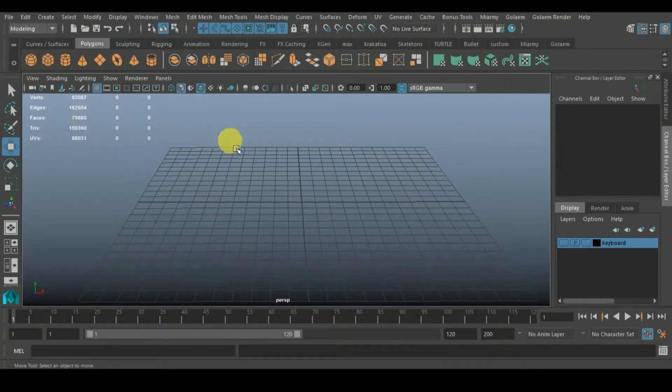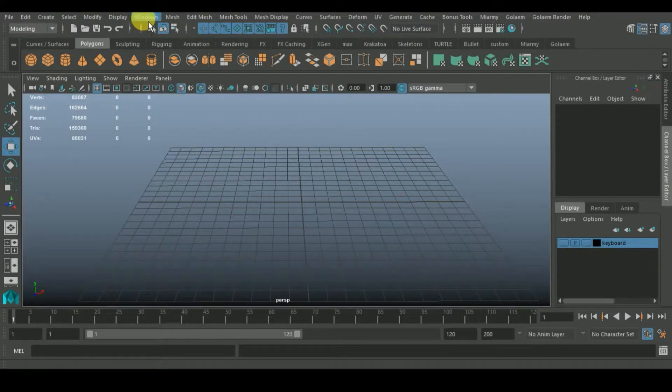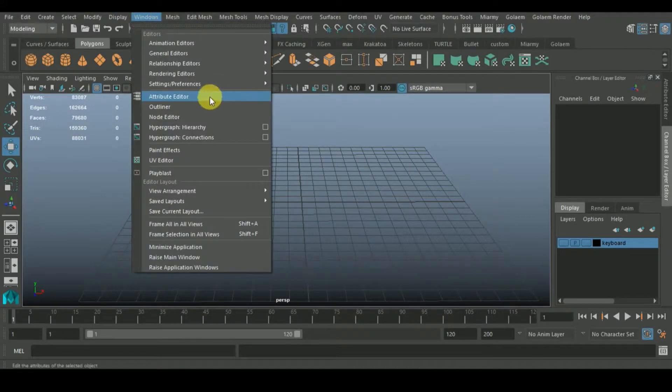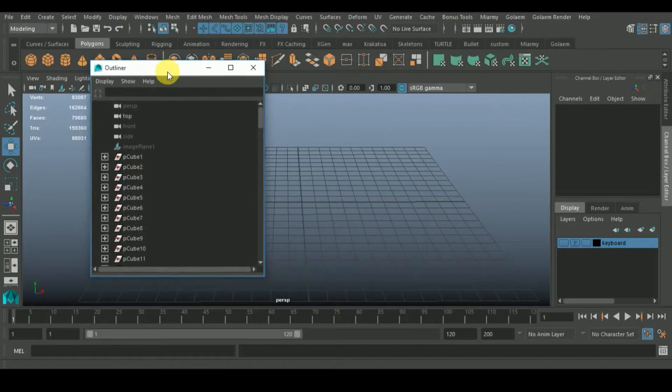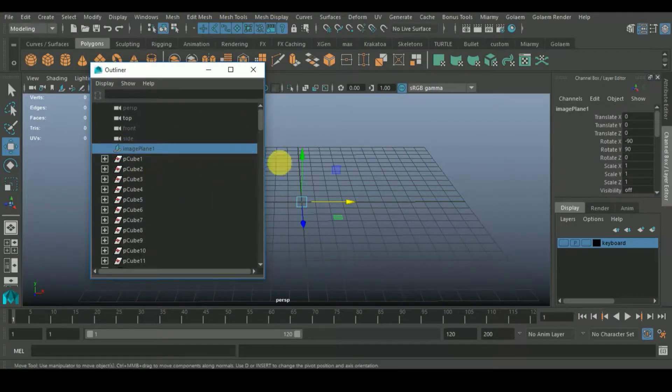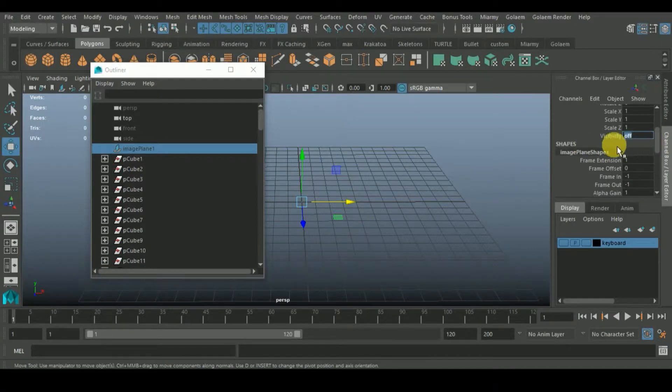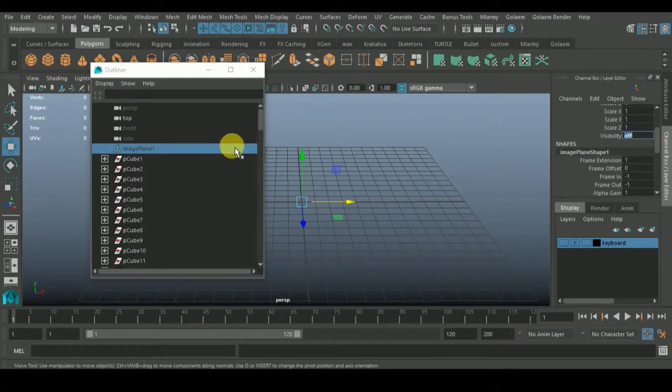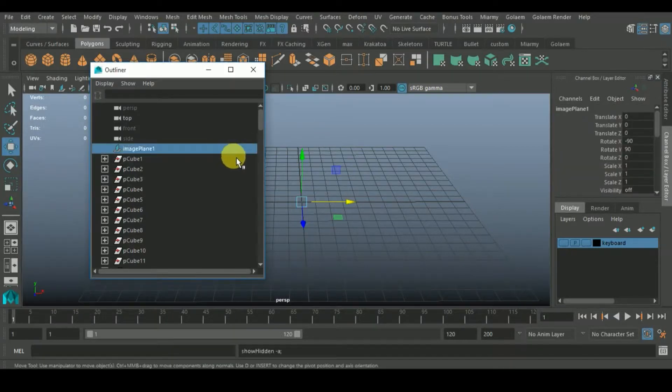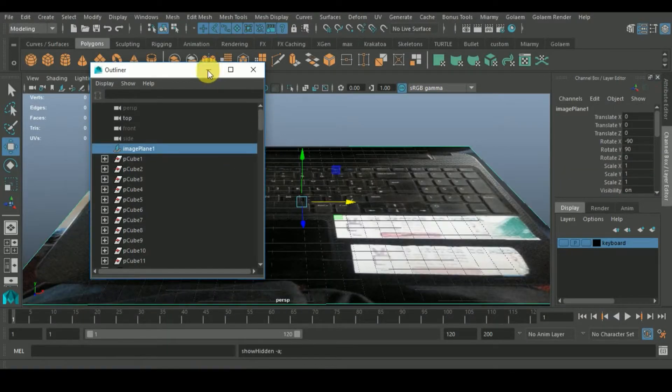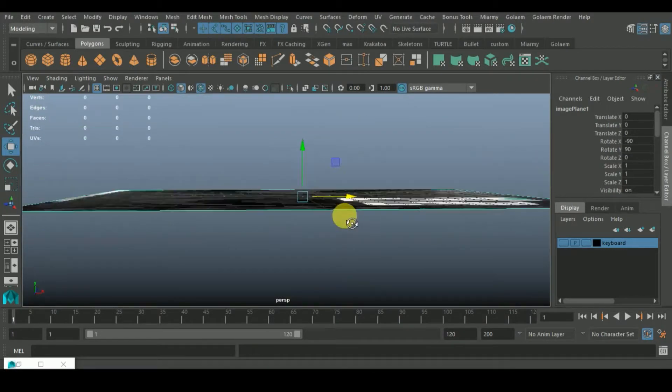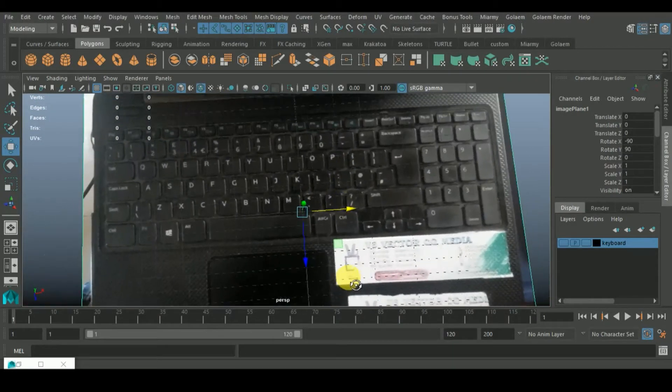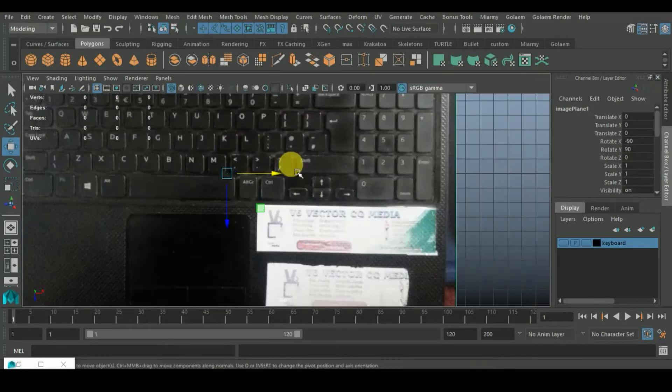I think I need to hide it and show the image reference we were using the other time. To display it there is no way I can click it, so I'll go to Windows, go to Outliner, and I should have my image. I can go to visibility, or you can easily press Shift H.